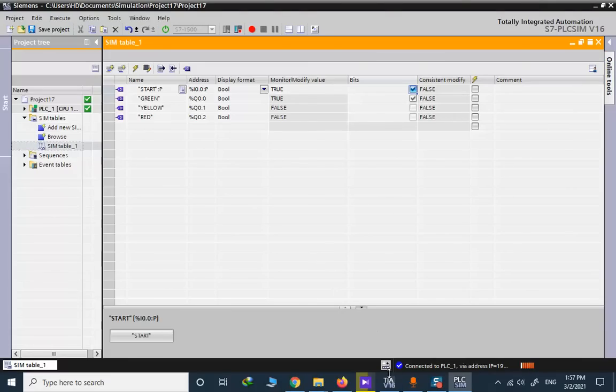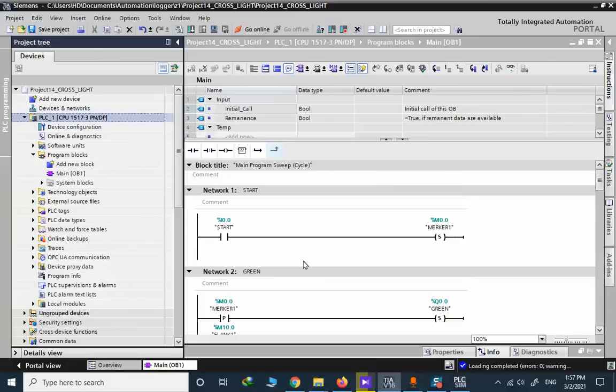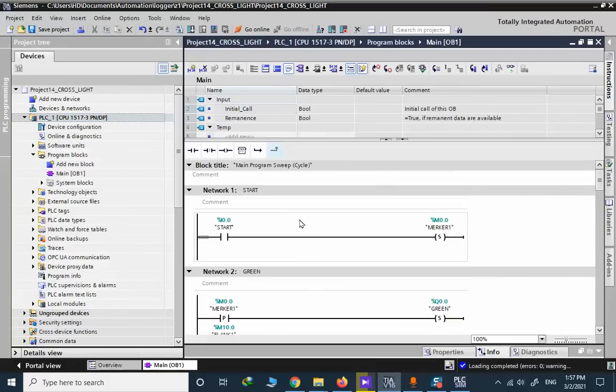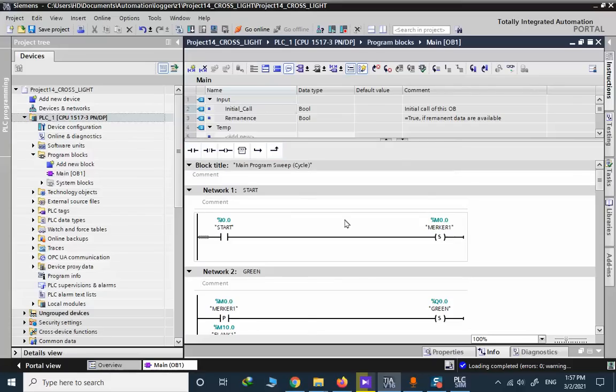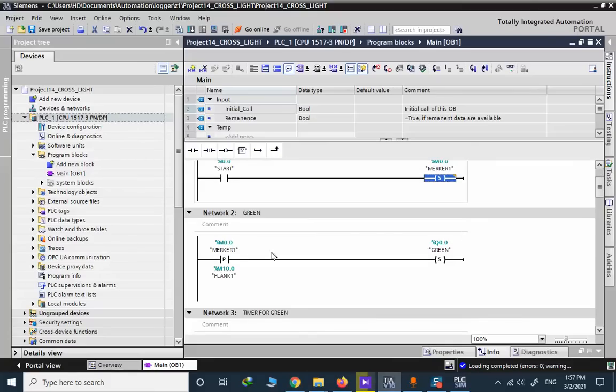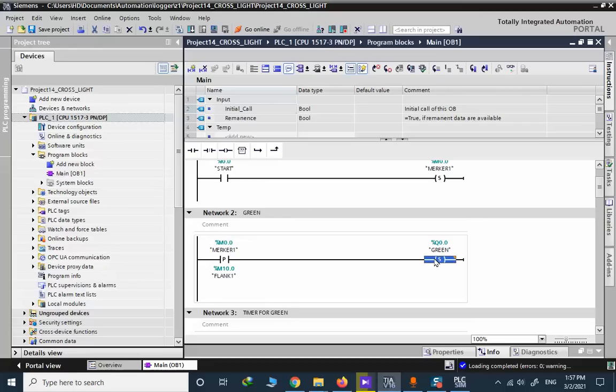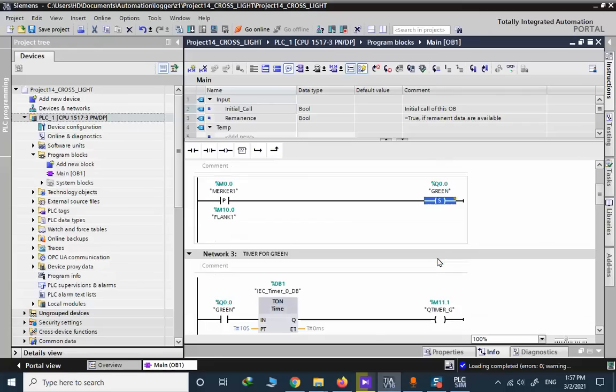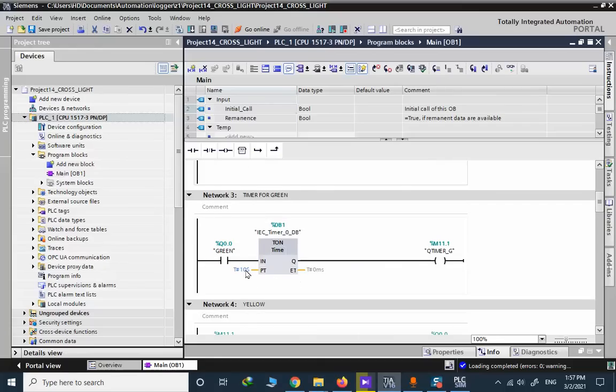I can explain the program in order if you want to, if you don't have a TIA Portal and you want to copy the same idea. When you start we set a marker in memory and we use the positive edge of this memory in order to set the green.